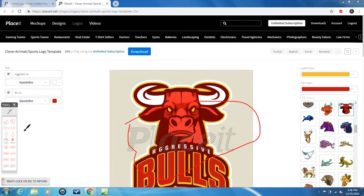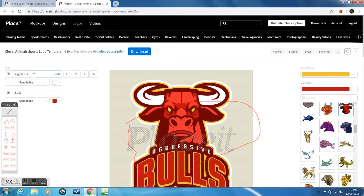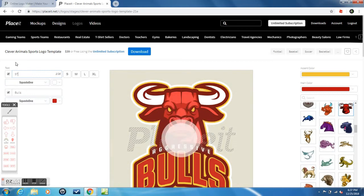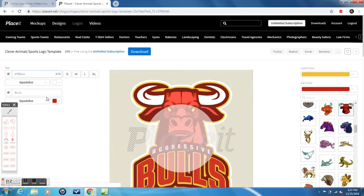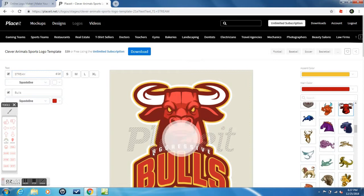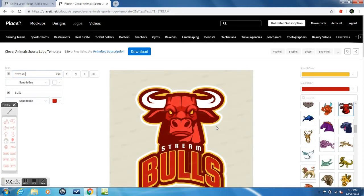What you want to do now is you're not going to keep it aggressive Bulls. You're going to change it to your individual tag or your clan tag. So when you change it, the big watermark goes away.